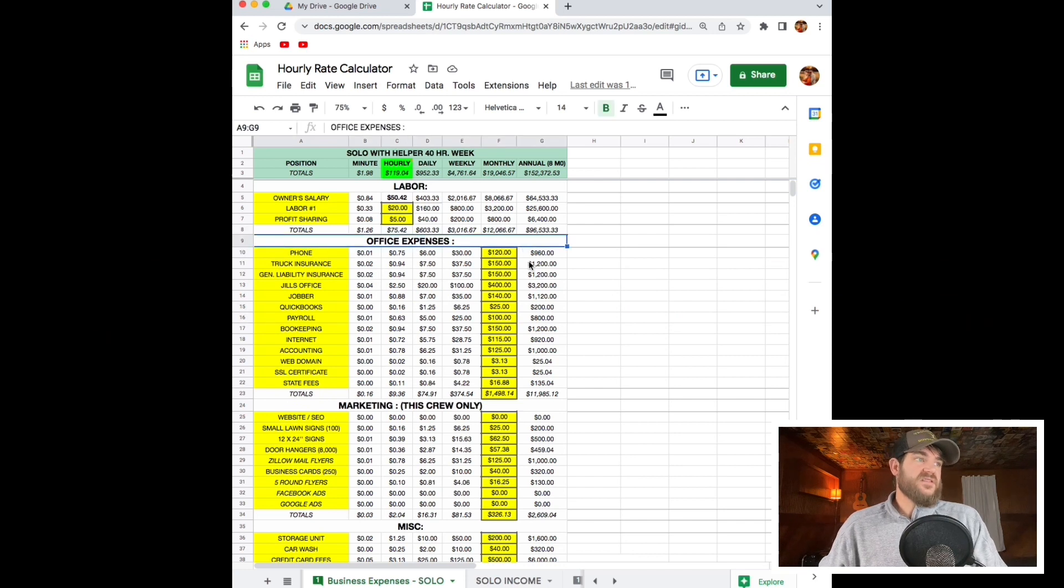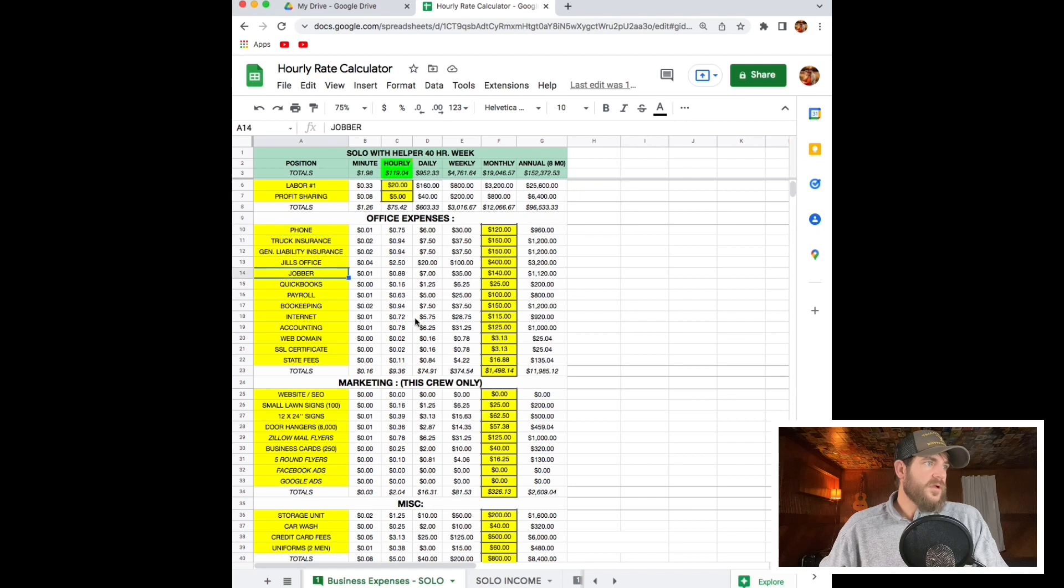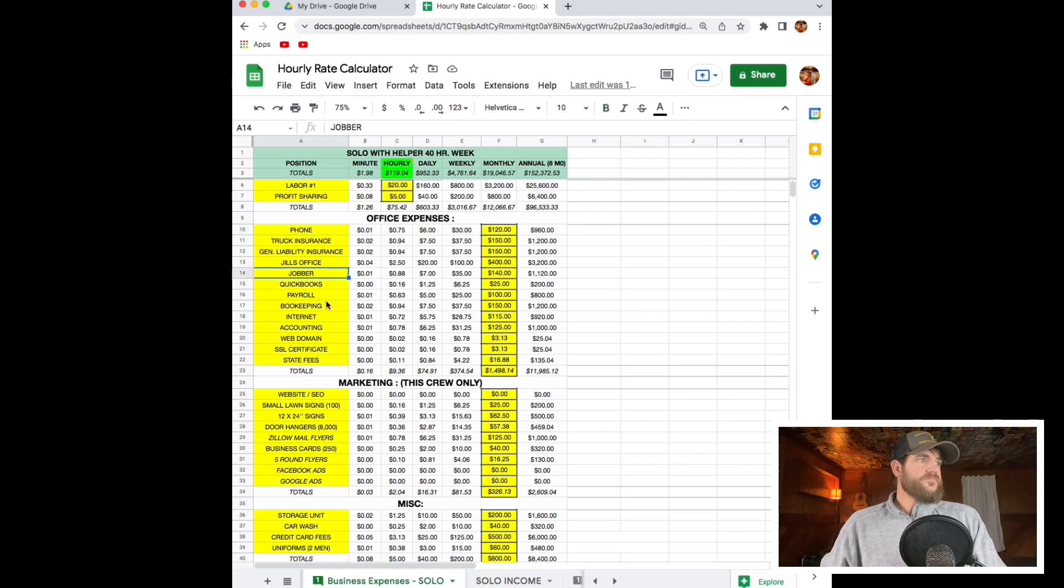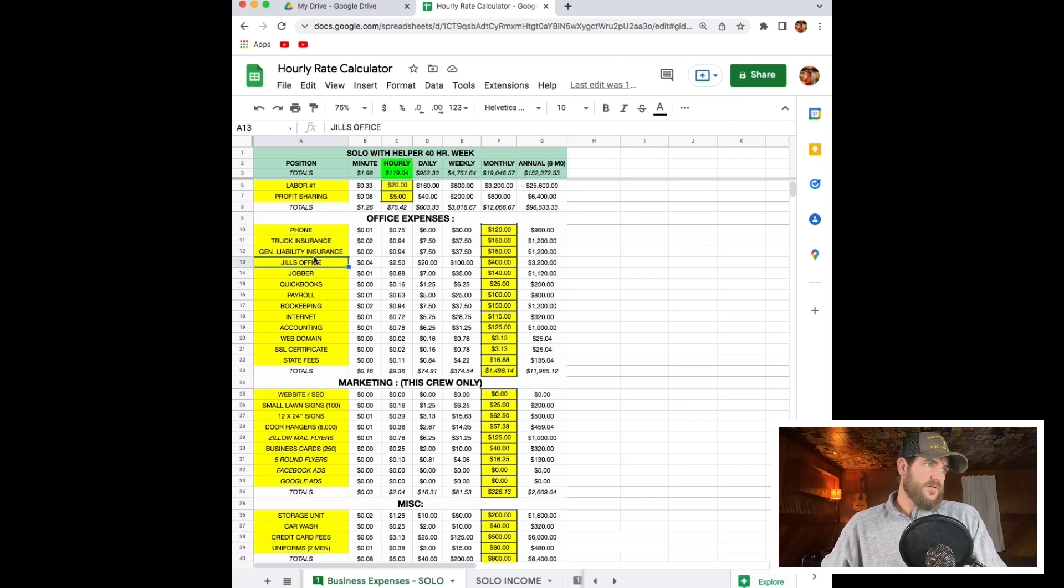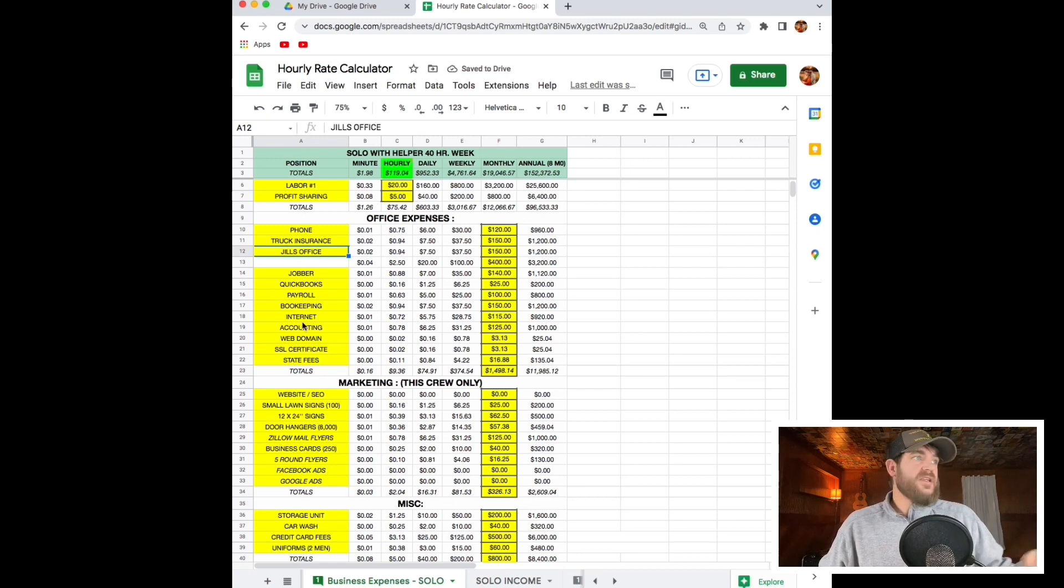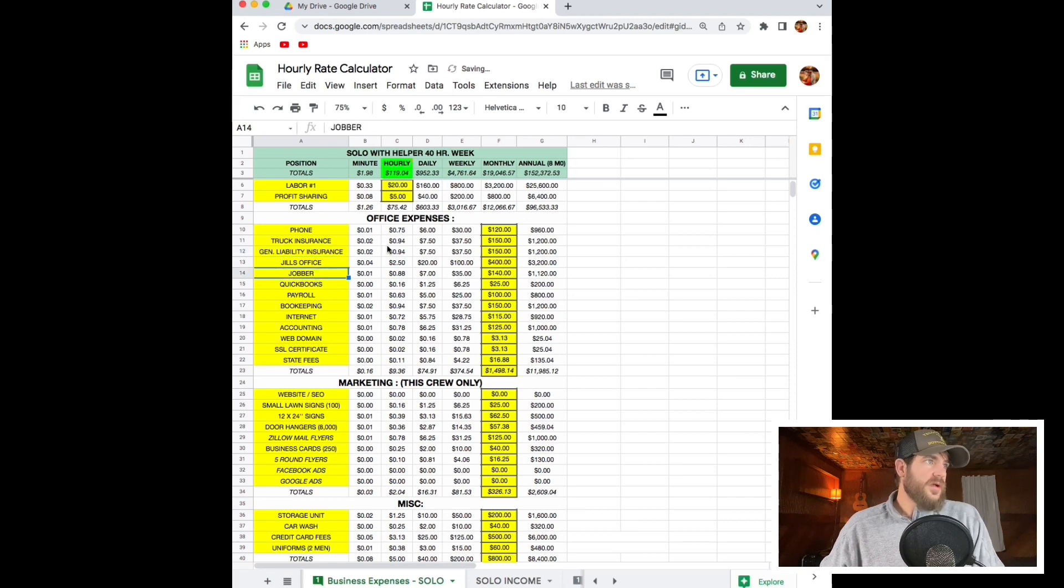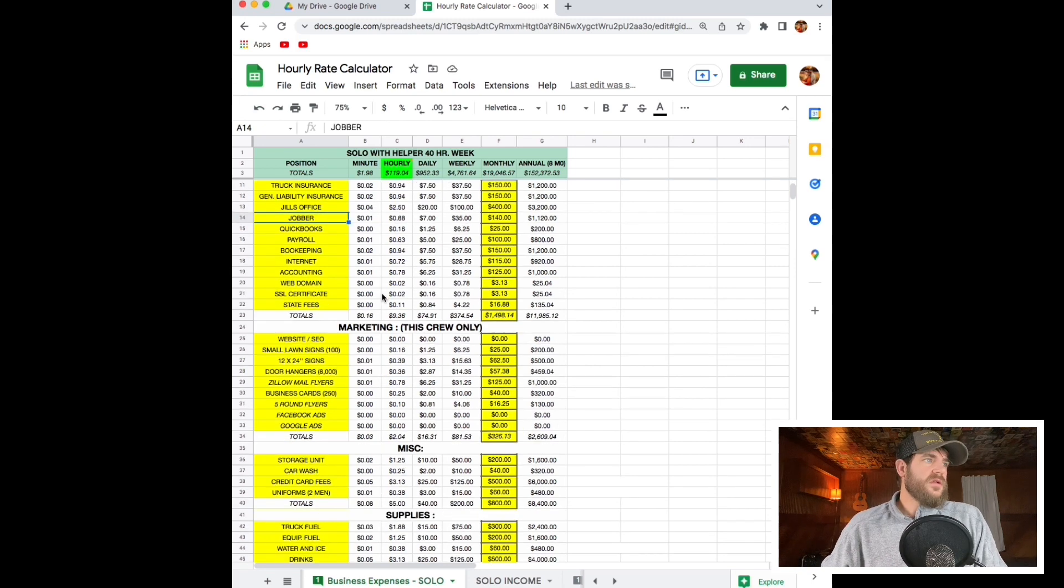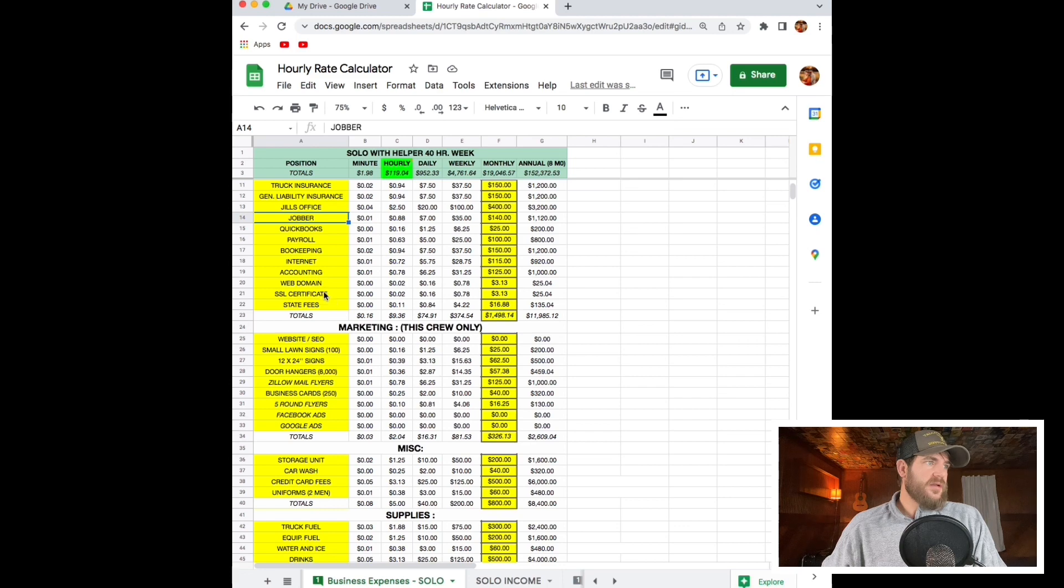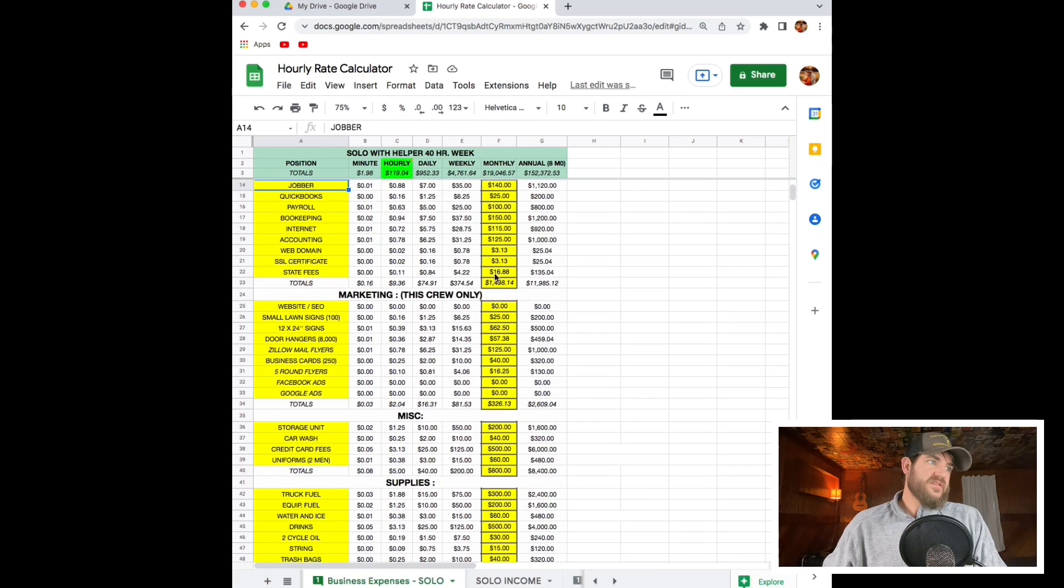Now we have office expenses. It's pretty straightforward. Your phone, CRM, Jill's office to answer the phones, general liability. If you mess up the sheet, just click undo and it'll undo it. Don't freak out. We've got payroll, accounting. Put every expense you can think of in here.